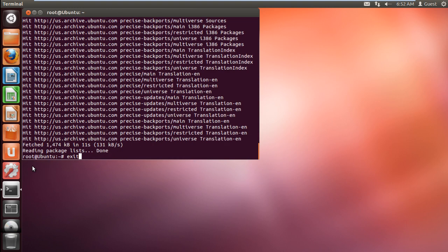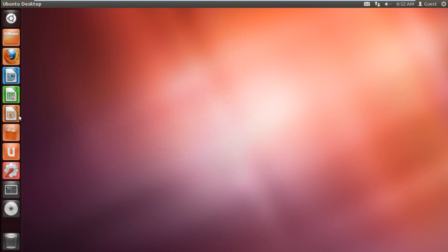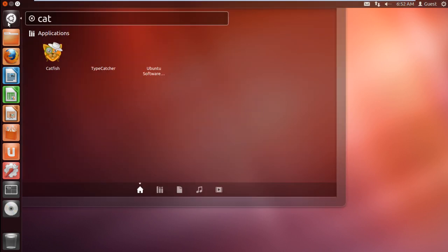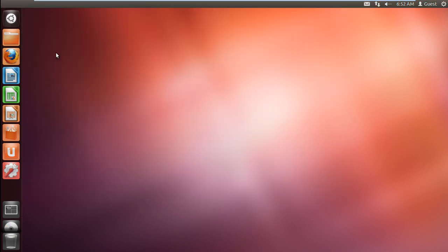Now click on the dash icon once more, and in search type catfish. Now click on the icon to open up the application.